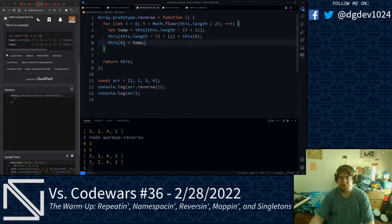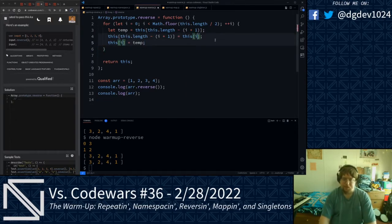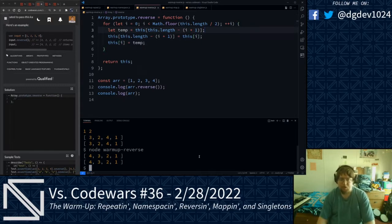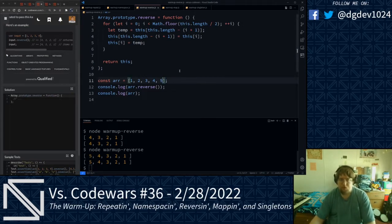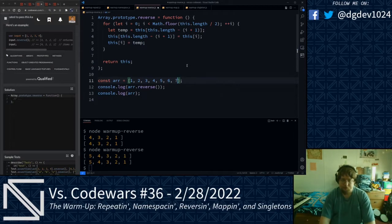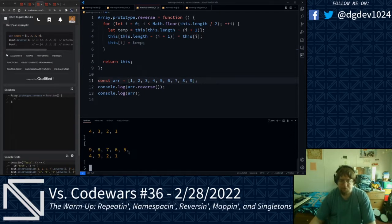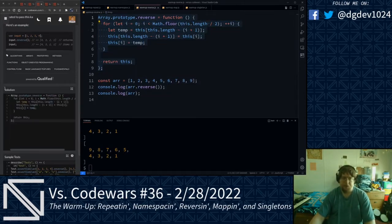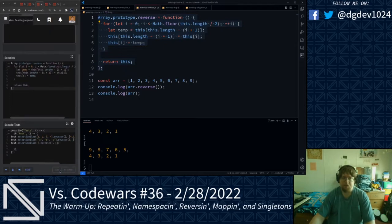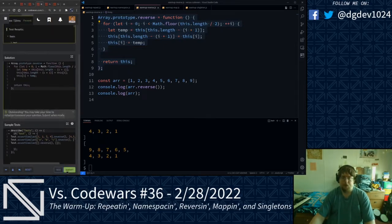We get our reversed array: four, three, two, one. Let's see what happens if we introduce an odd number of elements — we got five, four, three, two, one. Adding six, seven, eight, and nine we get nine, eight, seven, six, five, four, three, two, one. That is what we want to see. Let's punch this into Code Wars — running the tests, and we are good on that.